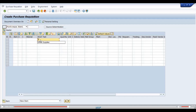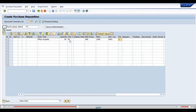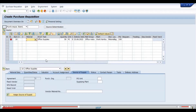For the short text, we enter 'office supplies' since we have not created a material master. We then enter the quantity, material group — we select double zero six — plant, storage location, and purchasing group. The system then shows a message: please enter material number or account assignment category.